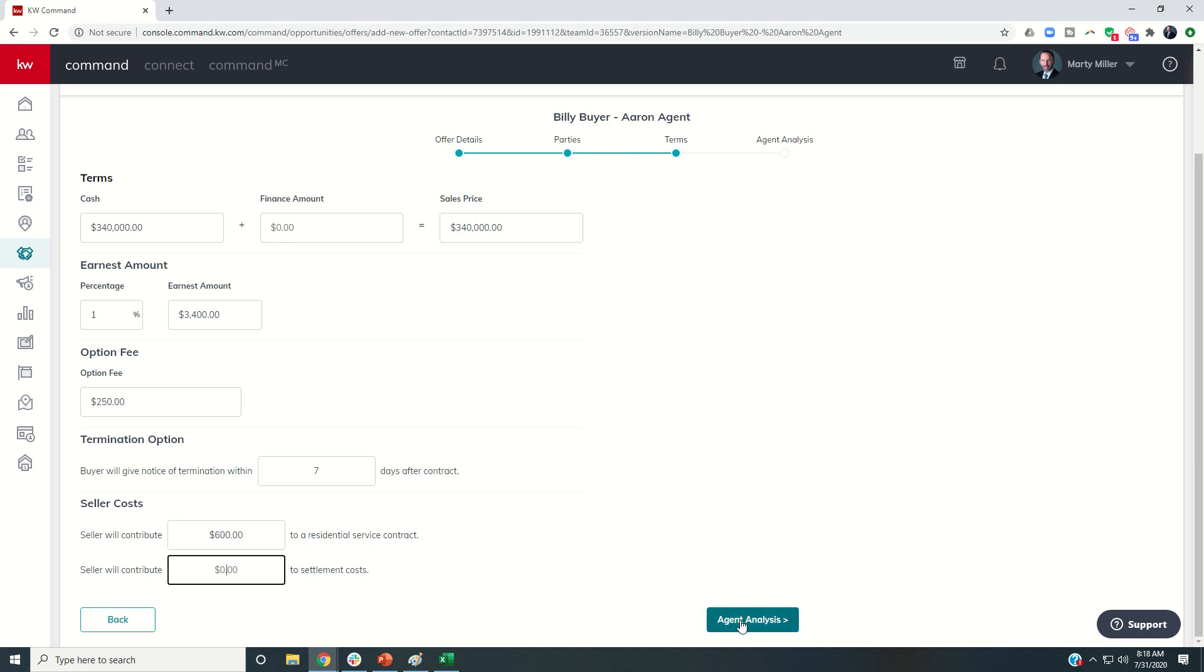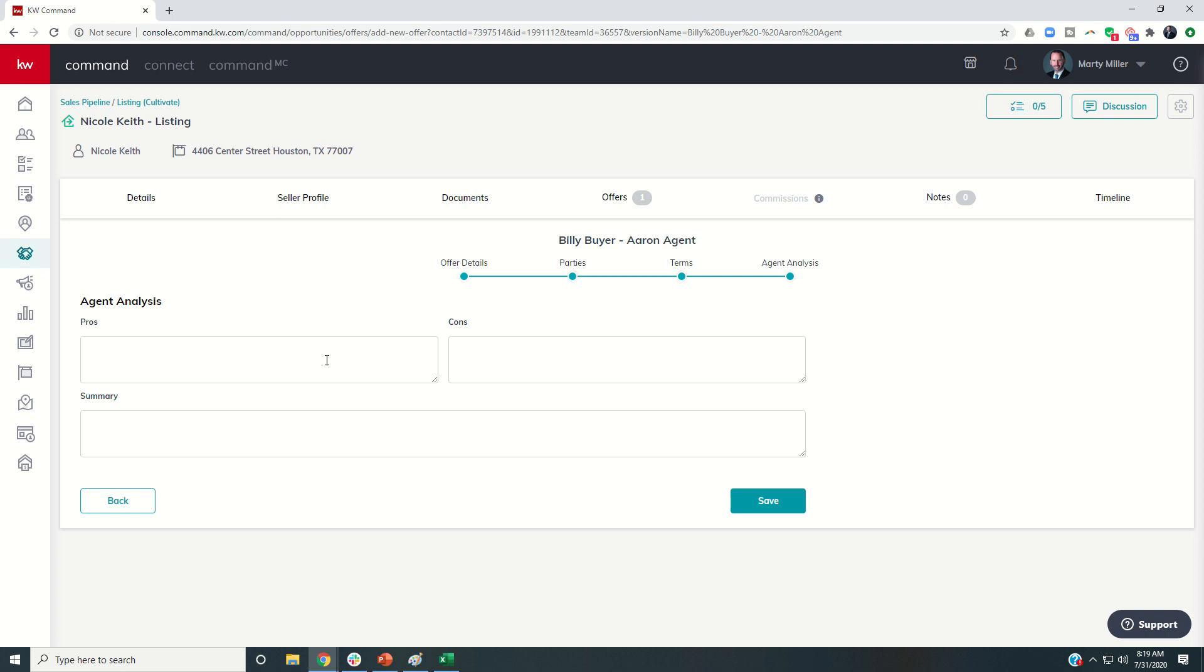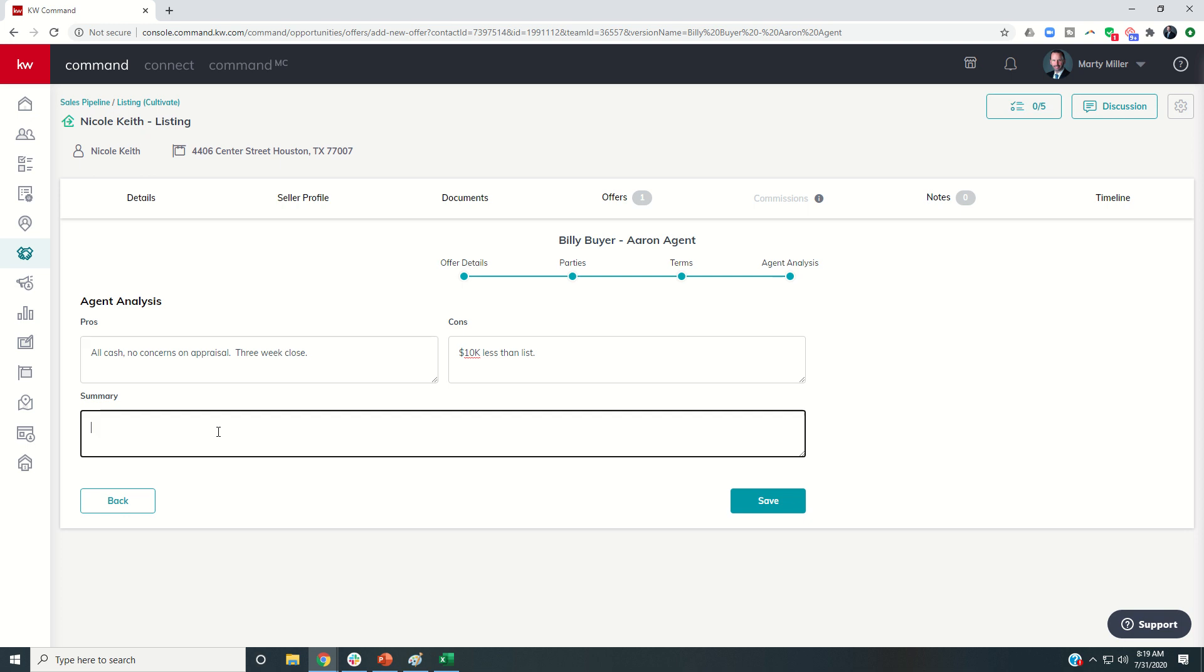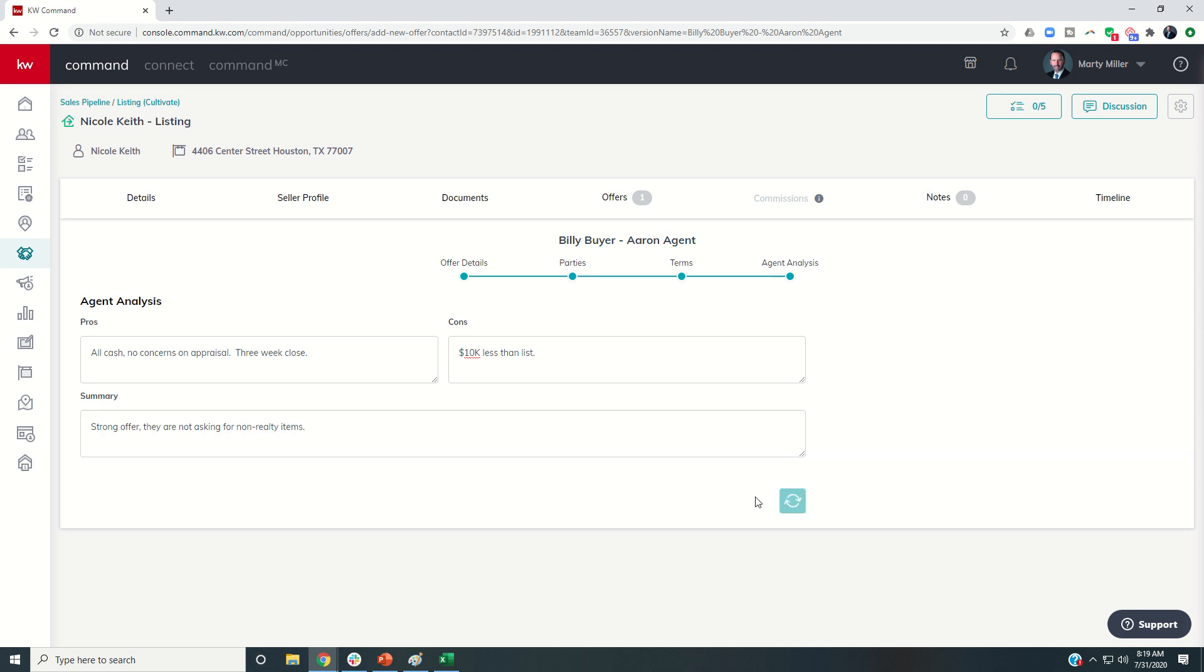So I could come in and do agent analysis, pros, all cash, no concerns on appraisal. And then cons, I mean, I don't know, $10,000 less than list, right? That's pretty obvious. I'll go ahead and put that in. And also a three-week close. Summary strong offer. They are not asking for non-realty items. And save.